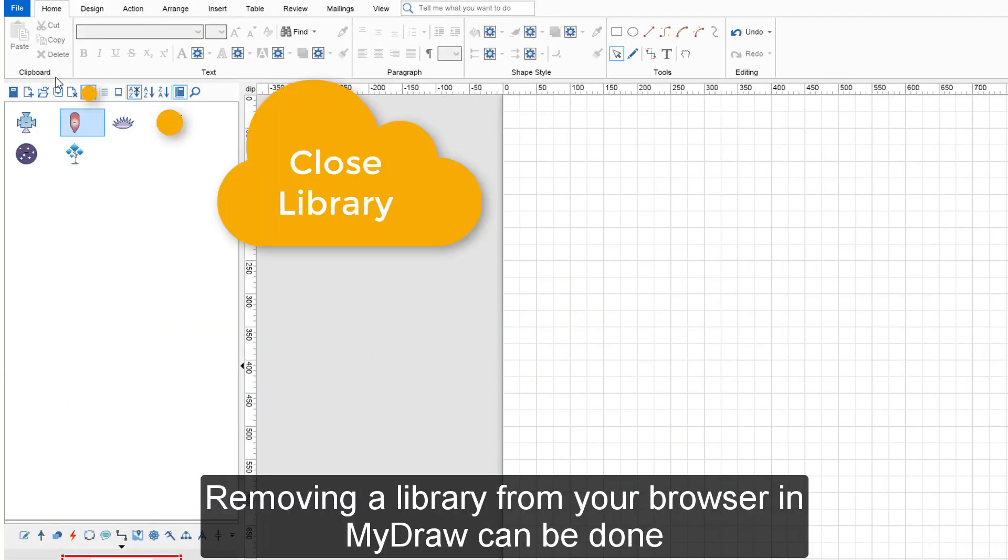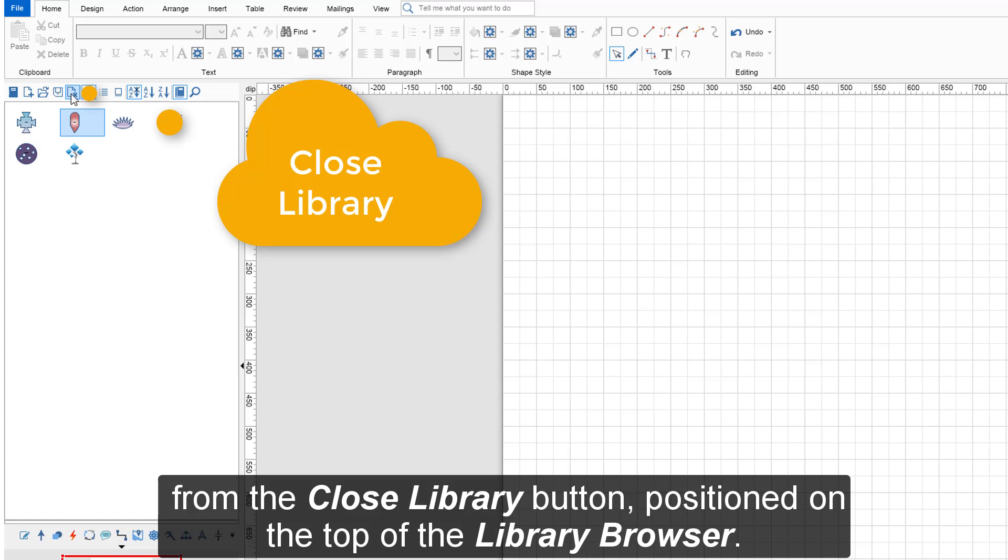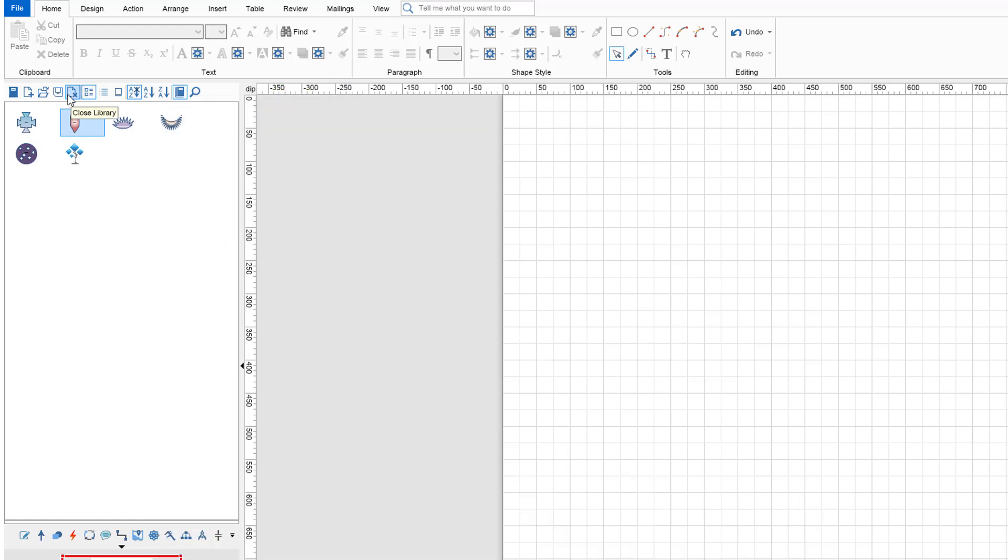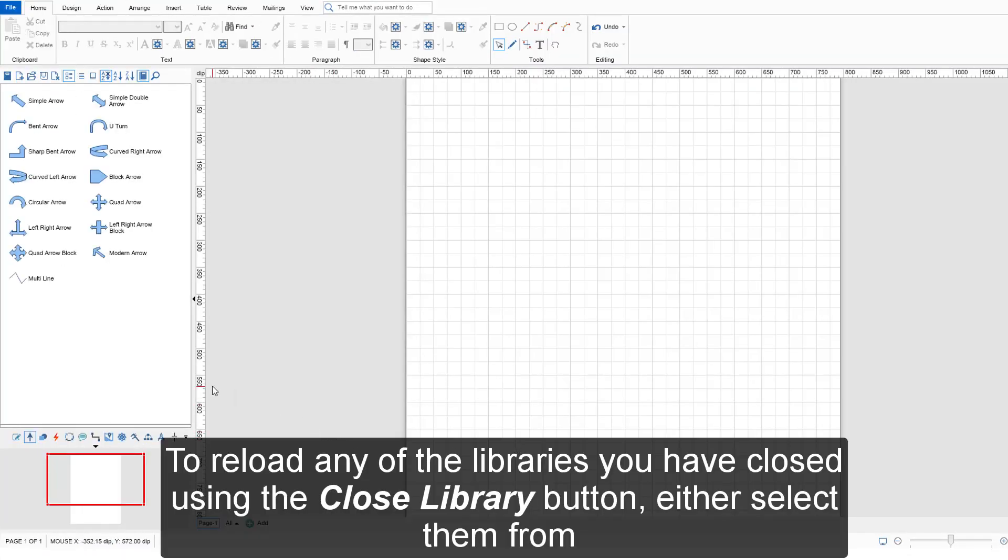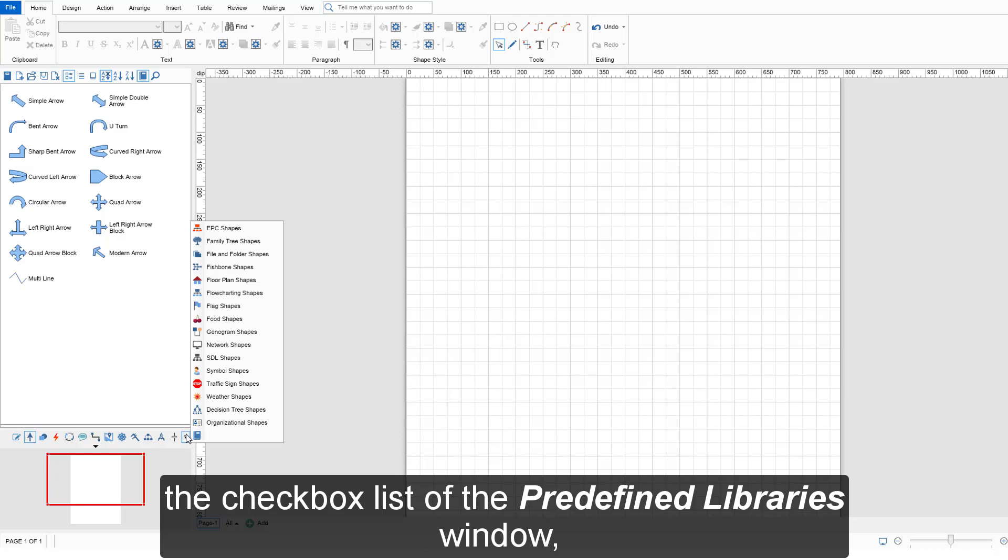Removing a library from your browser in MyDraw can be done from the Close Library button positioned on the top of the Library Browser. To reload any of the libraries you have closed using the Close Library button, either select them from the checkbox list of the predefined libraries window or from the navigation pane option window.